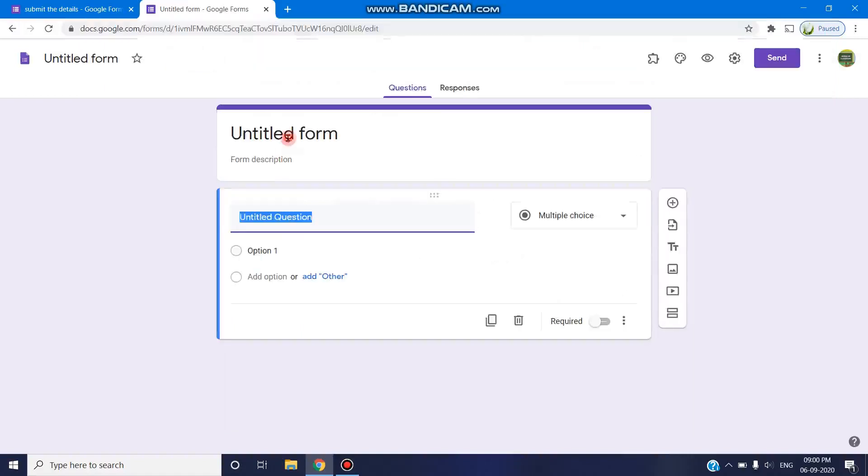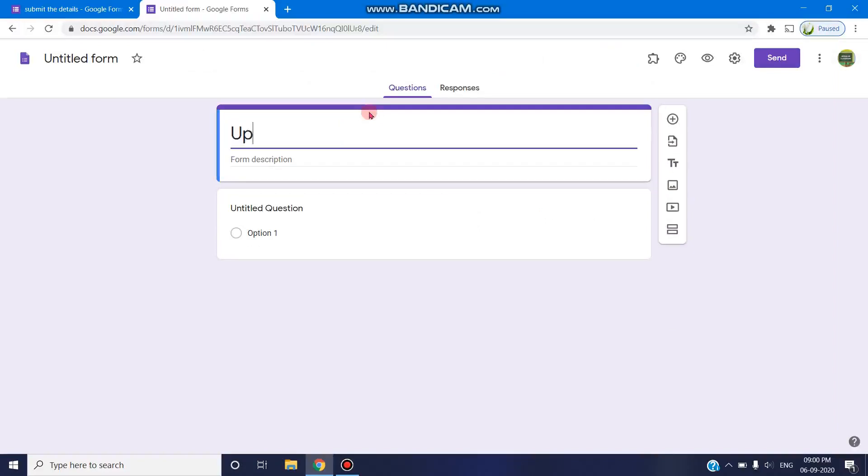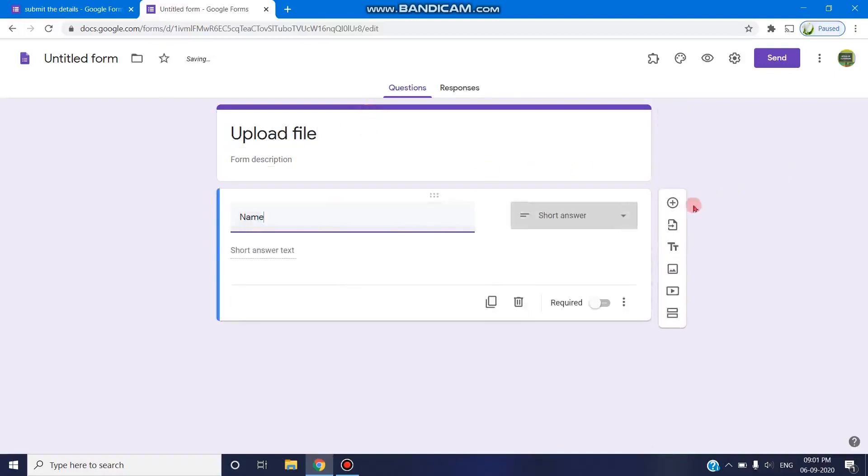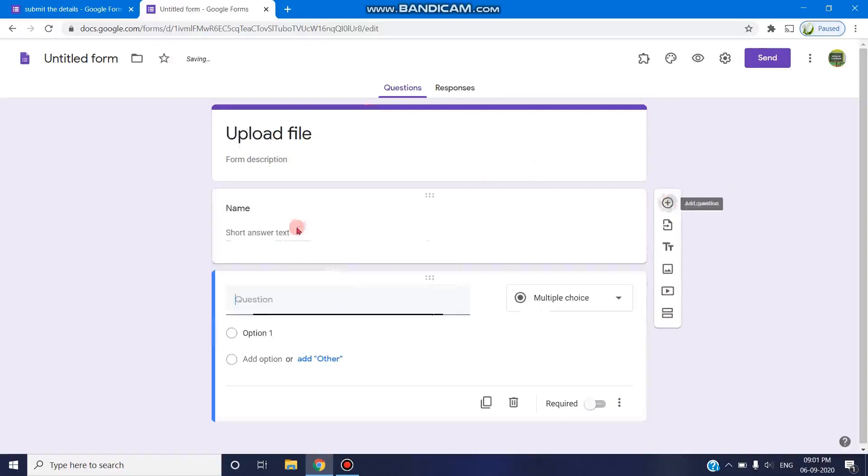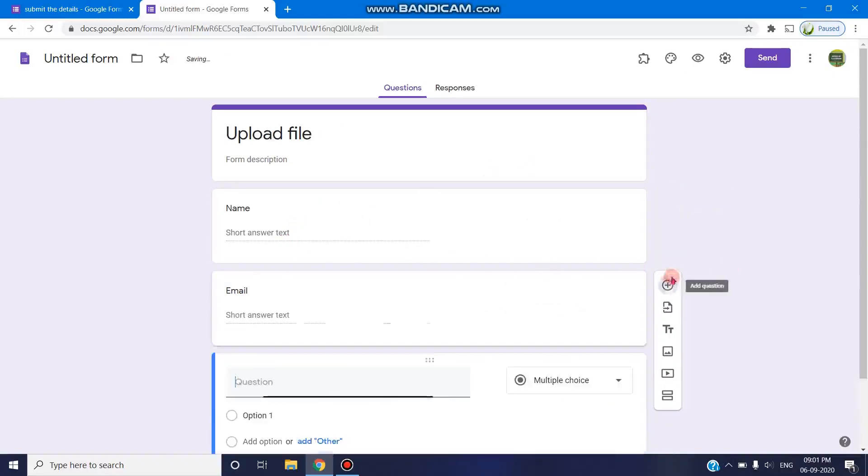Let us take a Google Form and give it a specific title: upload file. Here we can ask for the basic requirements like name, in the next field we can ask for email, and in the next question we can ask to